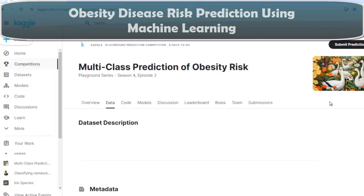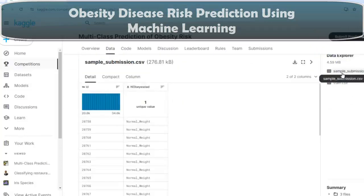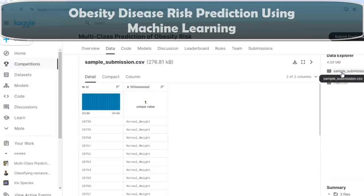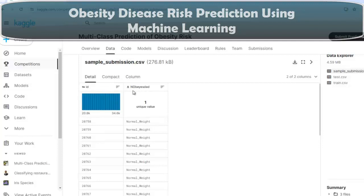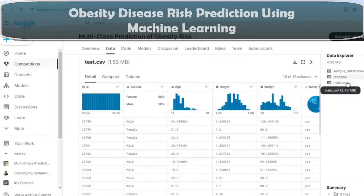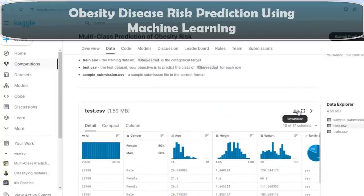Let's click on the Data tab. As you can see, three files are provided: train.csv, test.csv, and sample_submission.csv. We have to submit our submission file in this format — ID and our target variable. We can refer to our target variable as 'no obesity'. I have already downloaded train.csv and test.csv. You can also download them by clicking the download button.